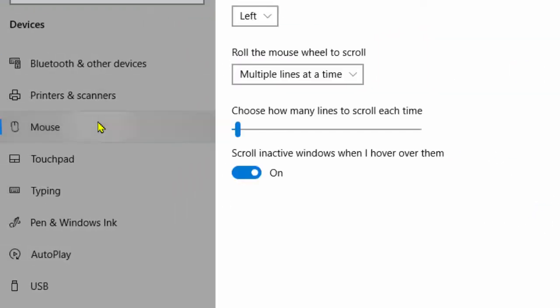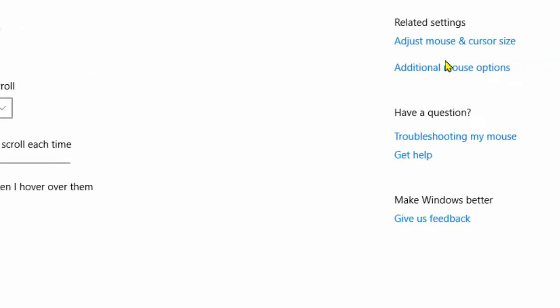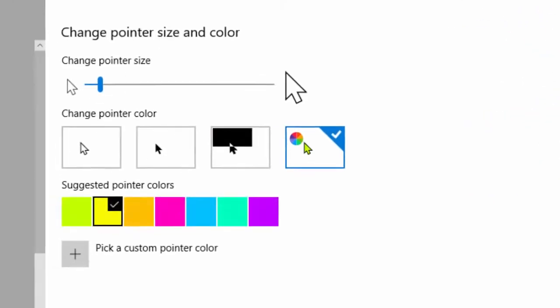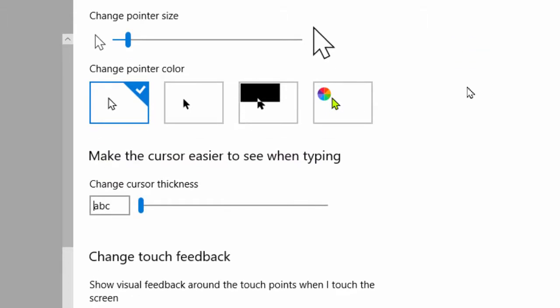Here, find out in the right panel, Adjust mouse and cursor size. Just click on it and open it. And here you can get one new option to change the mouse cursor color. As you can see, the last option is this. Just click on it.